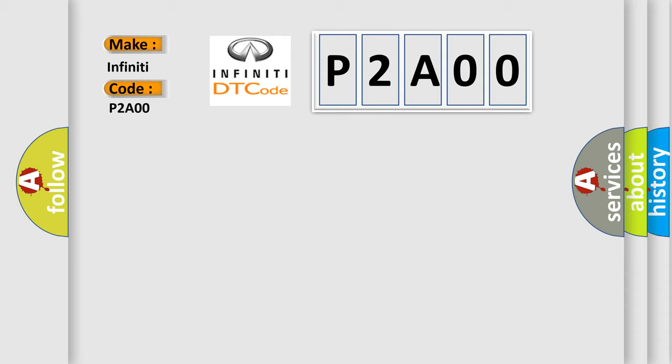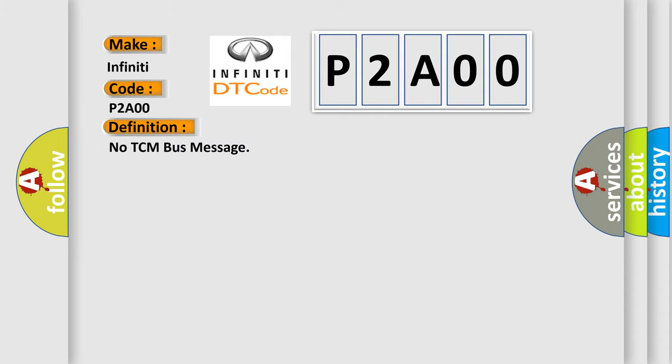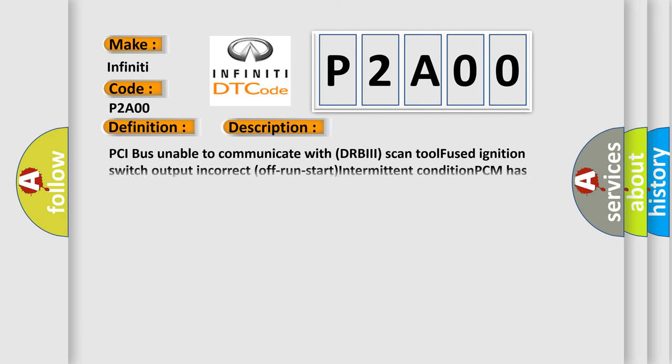The basic definition is No TCM bus message. And now this is a short description of this DTC code: PCI bus unable to communicate with DRBII scan tool, fused ignition switch output incorrect off-run start, intermittent condition, PCM has failed.